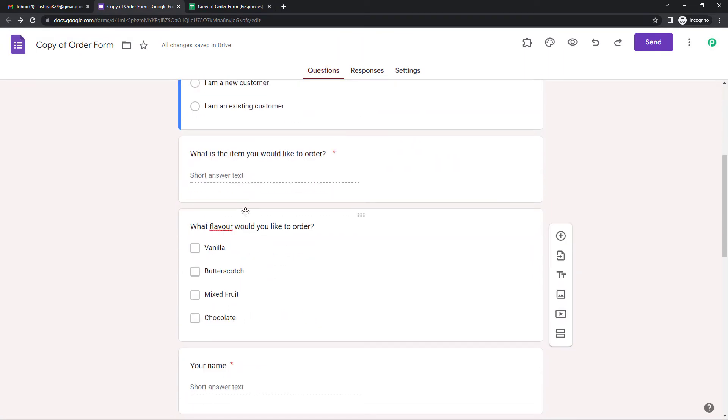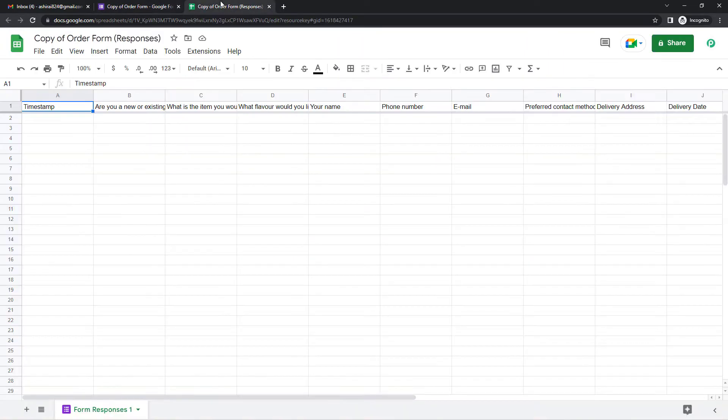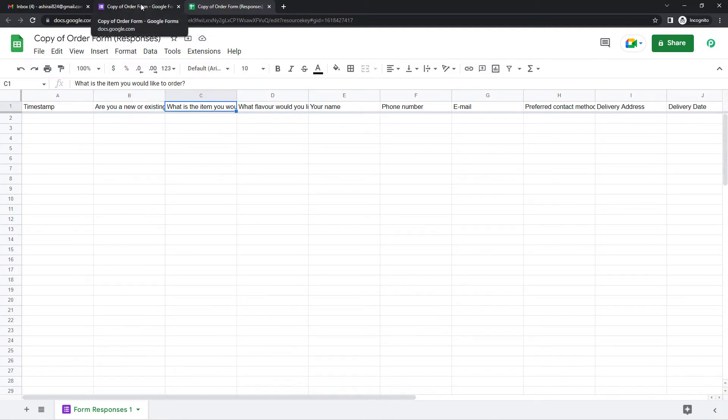Are you a new customer and what would you like to order? You can see these here. So what will happen is all the data from Google Forms will be collected here. So let us quickly integrate this.